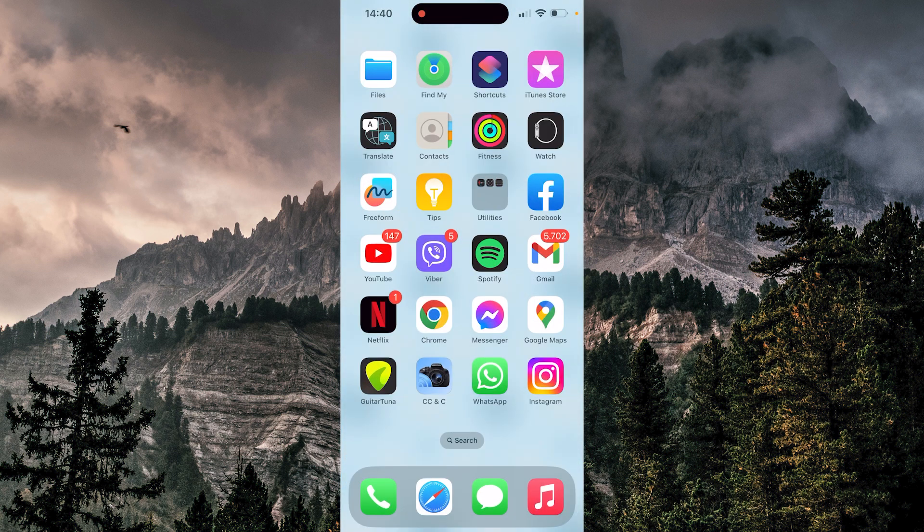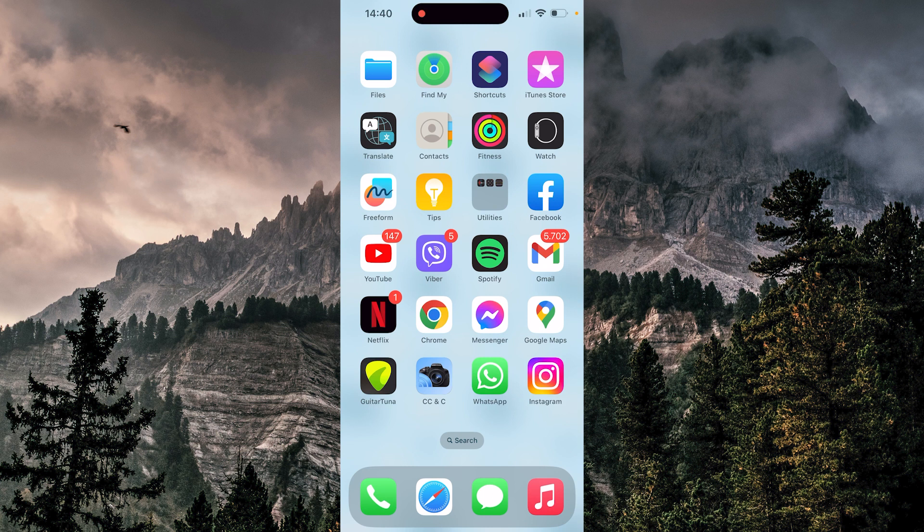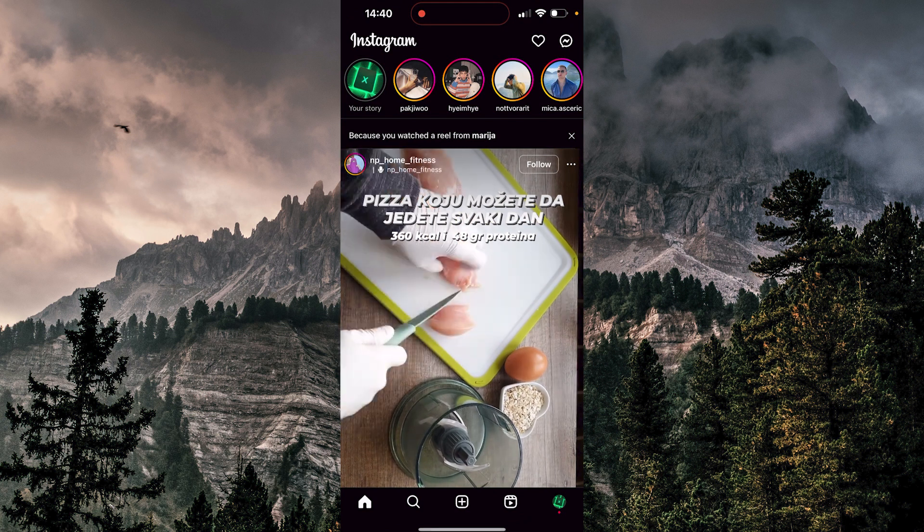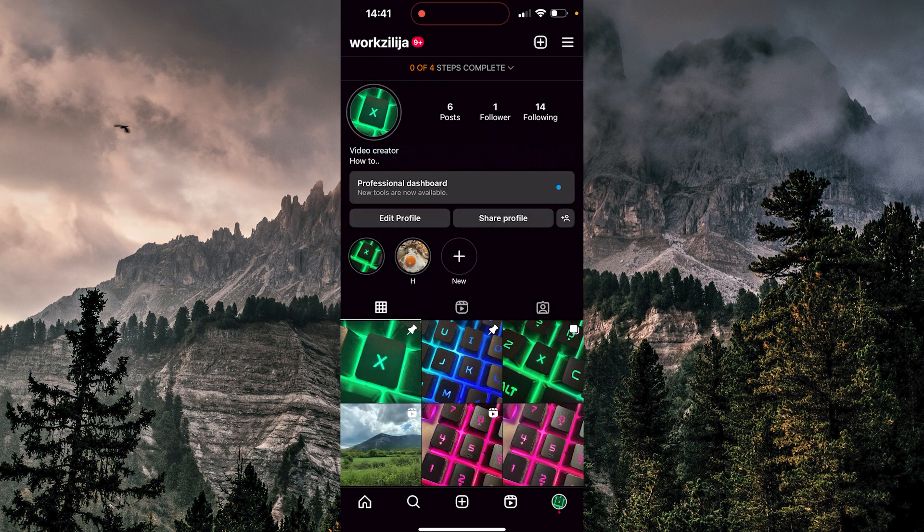Now all we need to do is open Instagram and paste that link, so let's open it. Now go to your profile. Now you have here edit profile, so let's click there.